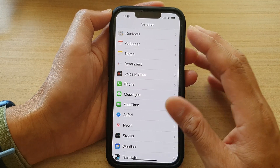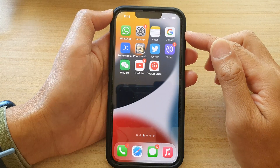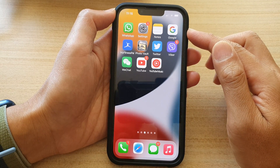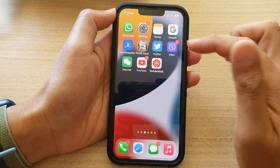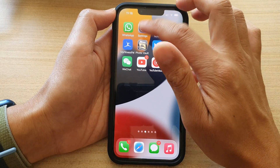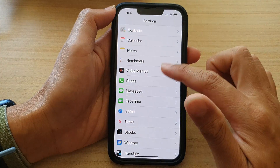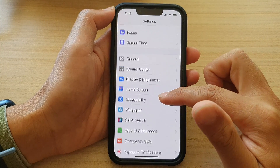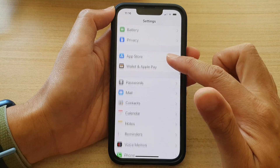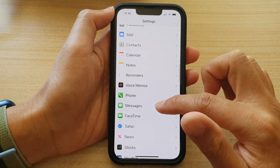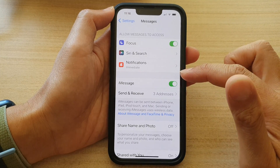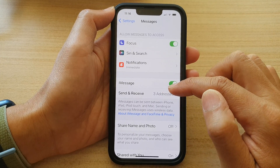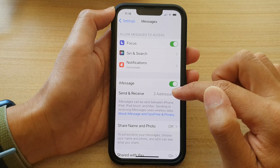First, swipe up and go back to the home screen. On the home screen, tap on Settings. In Settings, go down and tap on Messages. In here, tap on Send and Receive.